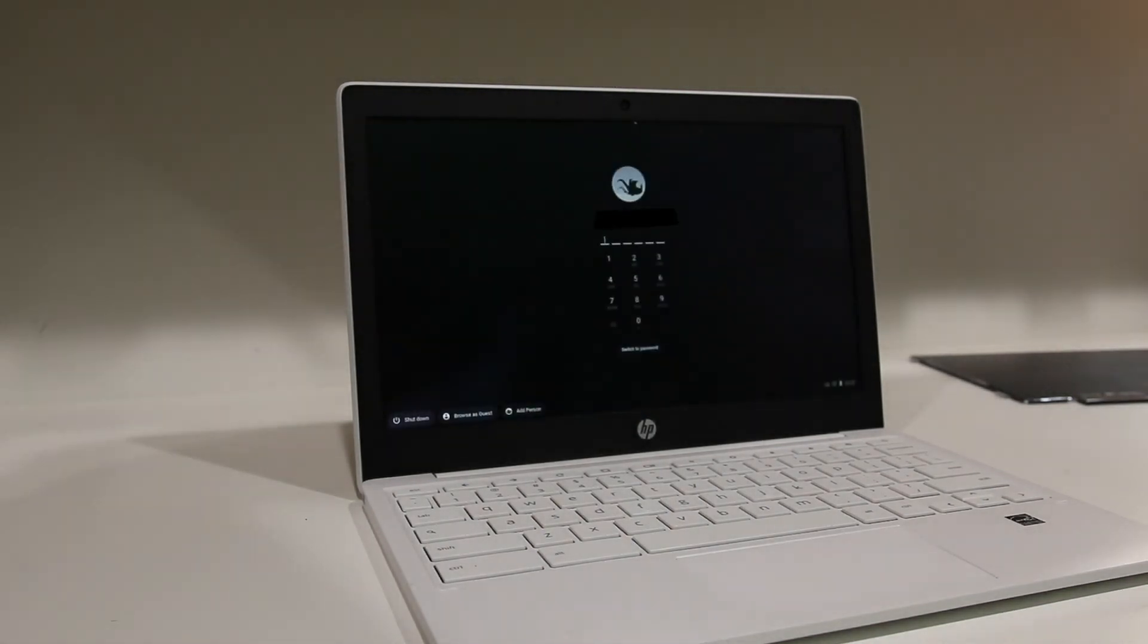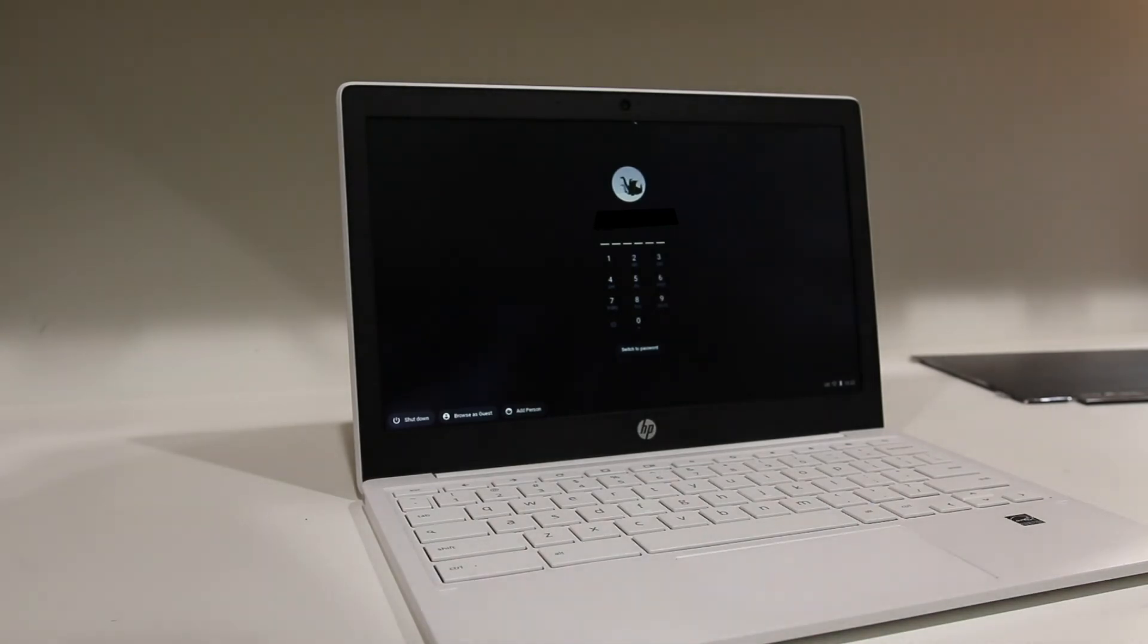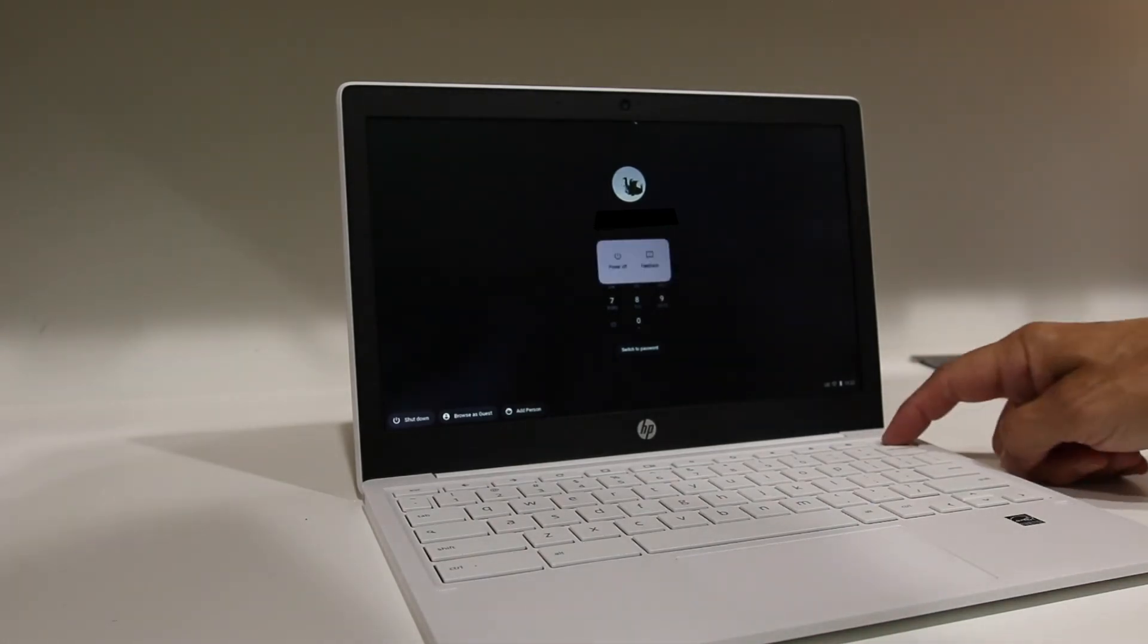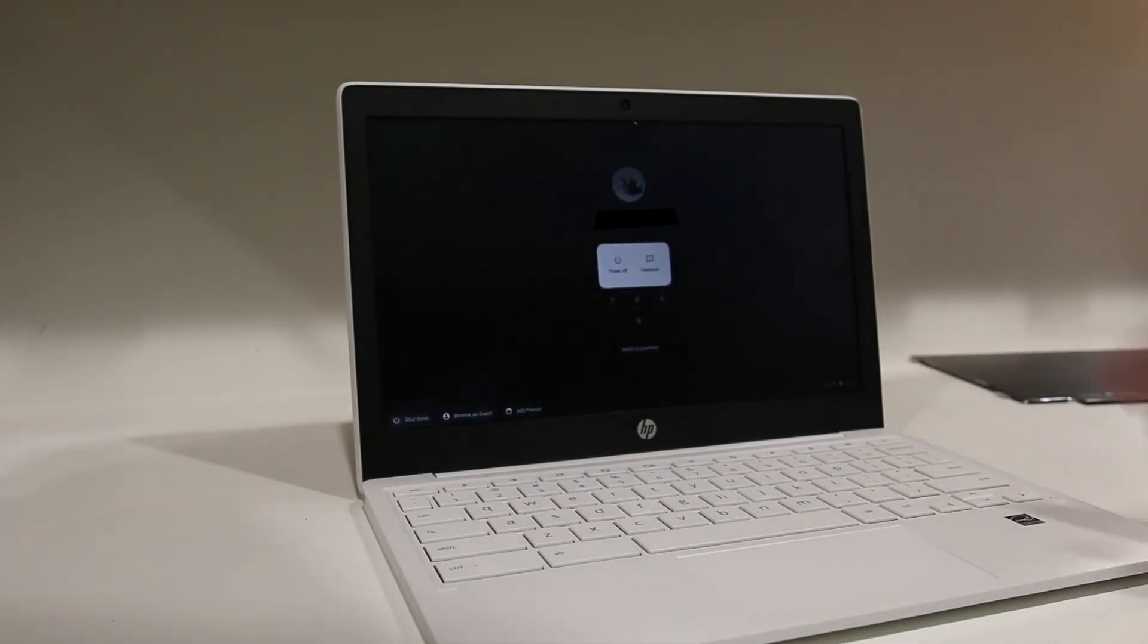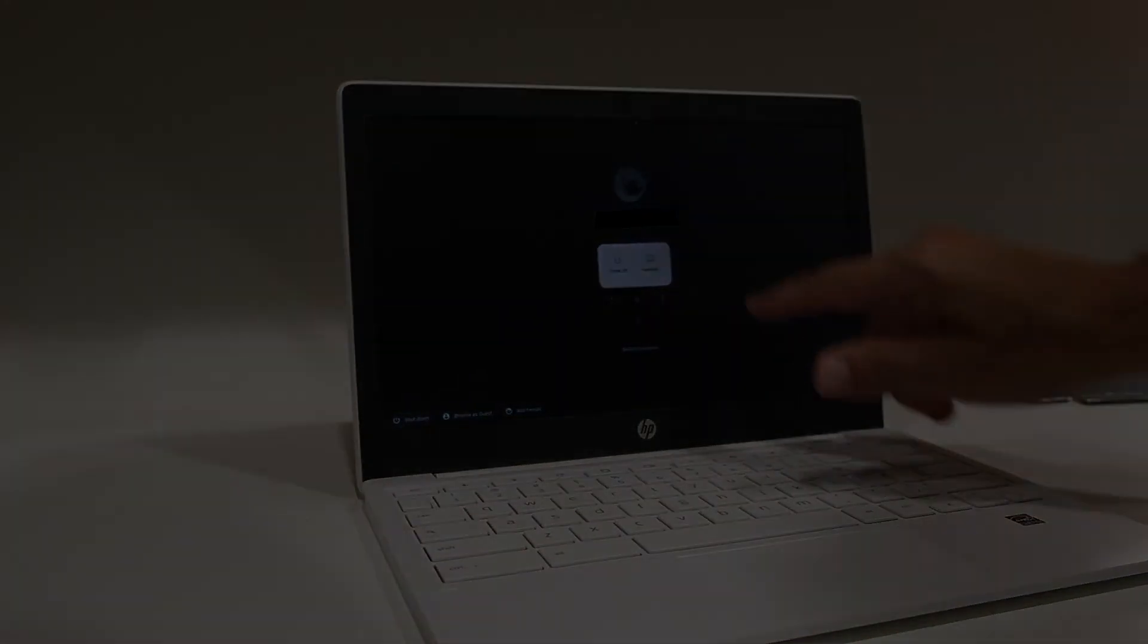And that's how you fix a broken screen on an HP Chromebook. If you enjoyed this video, please hit that like button. And don't forget, if you know me, please send me your broken screens or digitizers. I'd be happy to give it a shot.